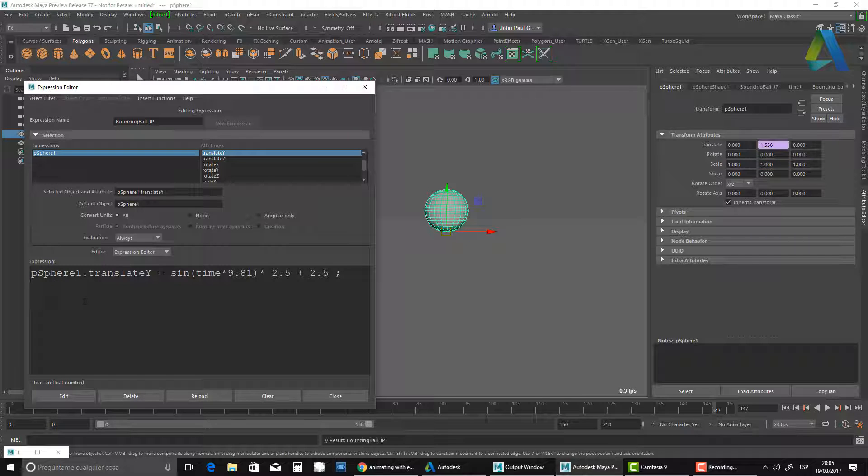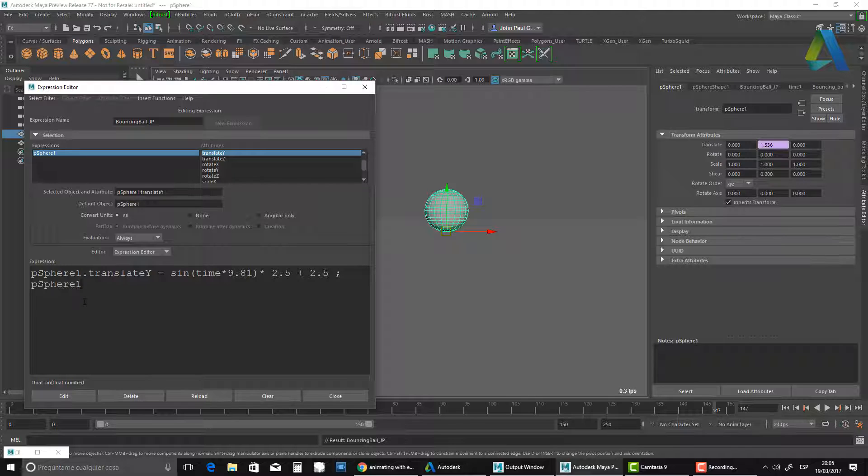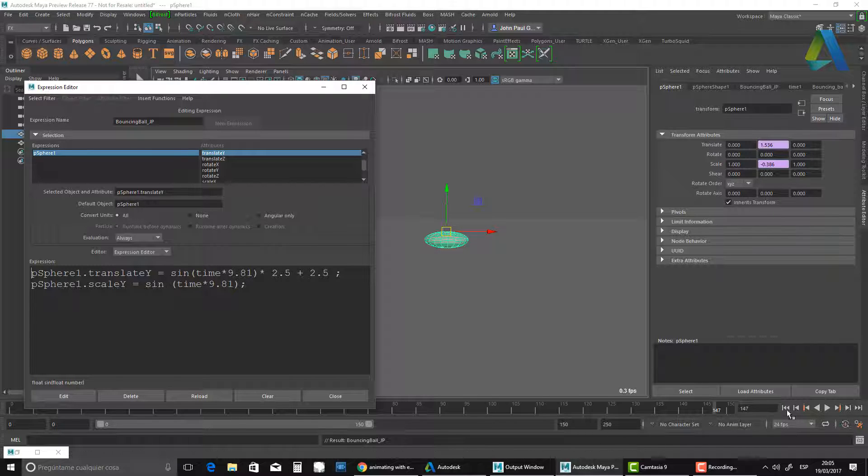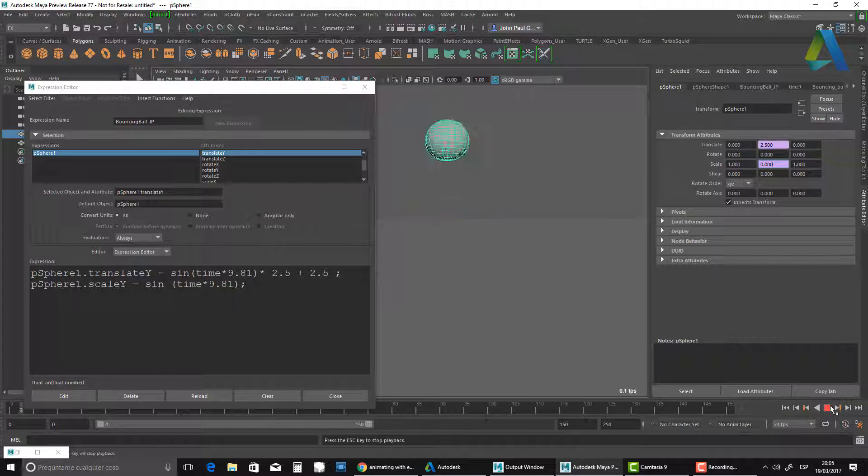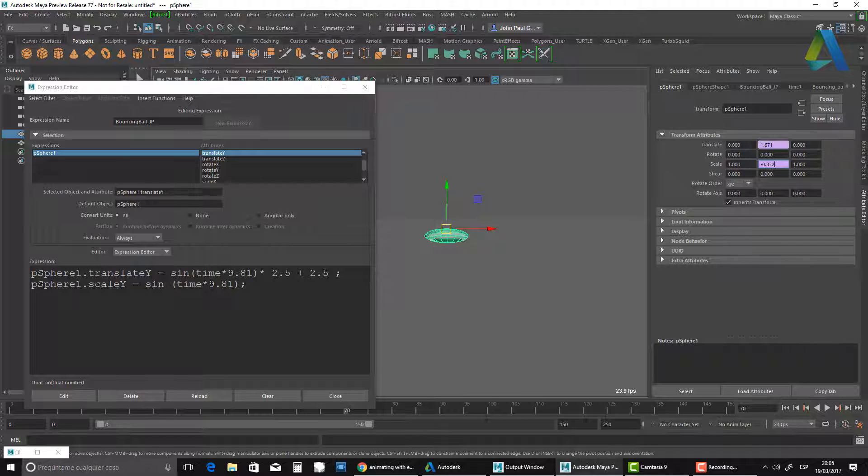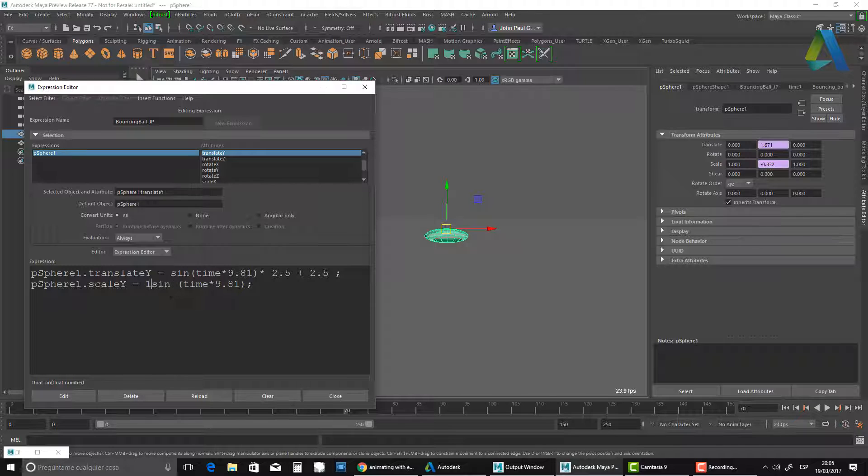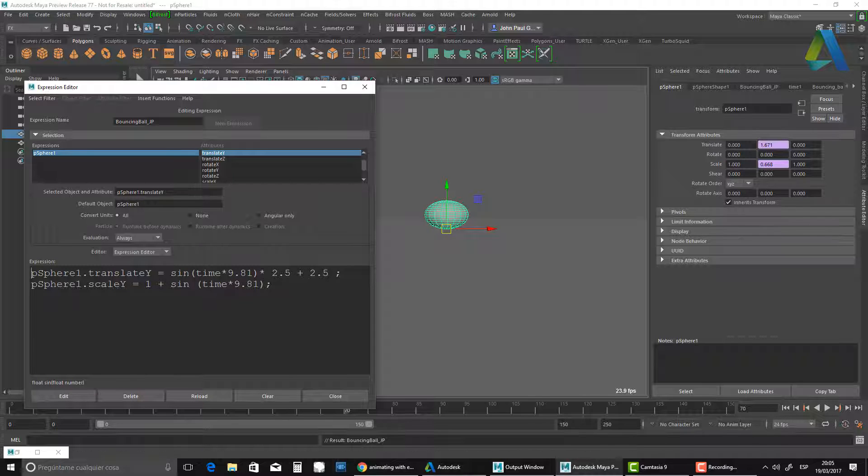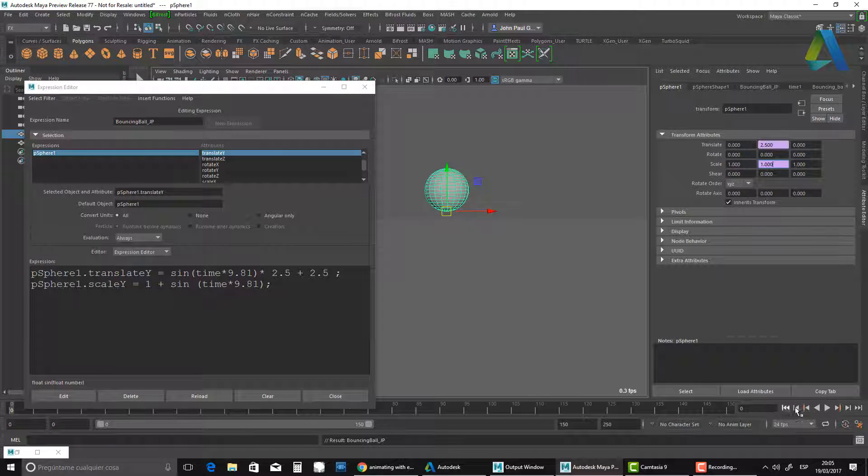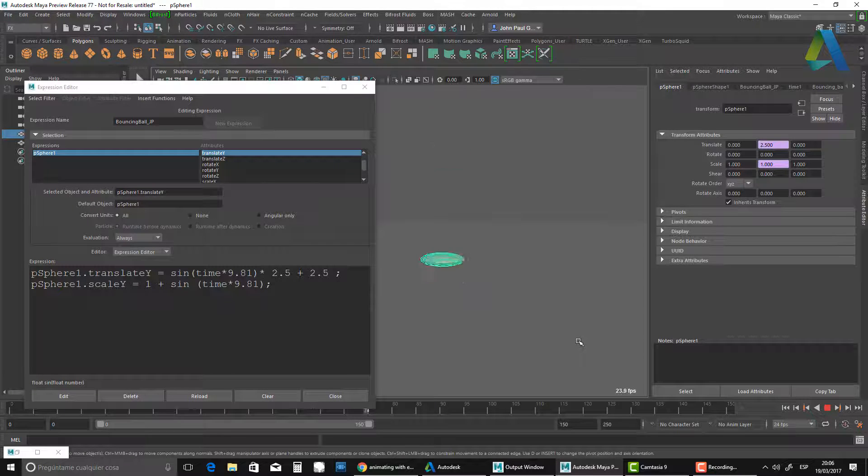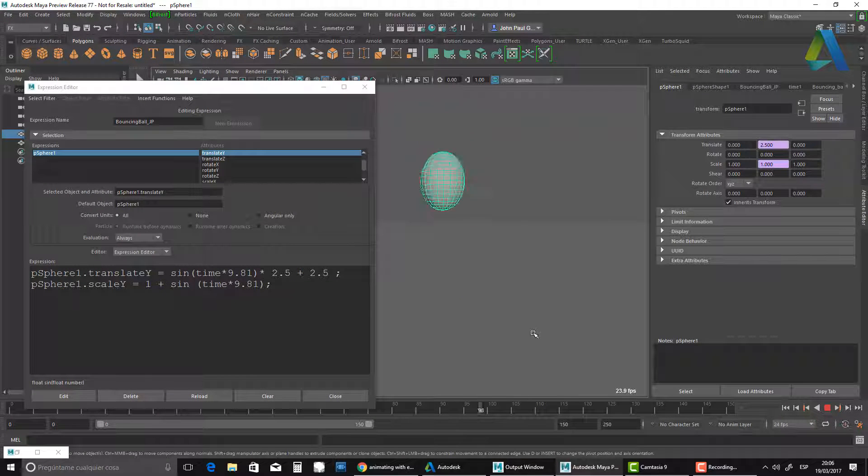All I need to do is type sphere1.scaleY, then say equals, and I'm going to do the exact same operation: sine, time times 9.81, close brackets. If I hit edit and rewind, I get the same thing as before - going from zero to one and zero to minus one, which is not what we want. My initial scale is going to be one, so it's one plus sine, time, etc. If I hit edit now and play, you see that's pretty much what I want, a lot more what I was looking for.